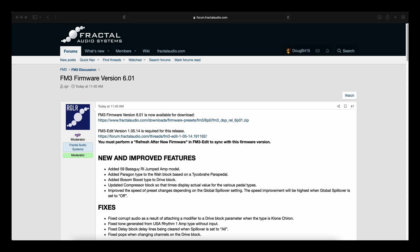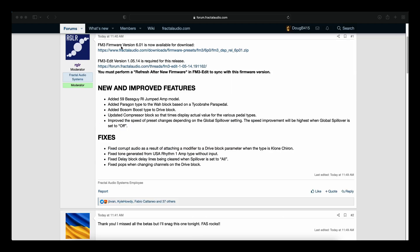We have a firmware Friday for the FM3. FM3 firmware version 6.01 came out this morning just a little bit before noon. This is not a beta version.